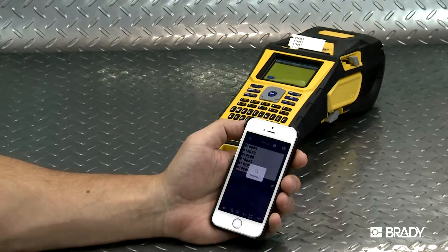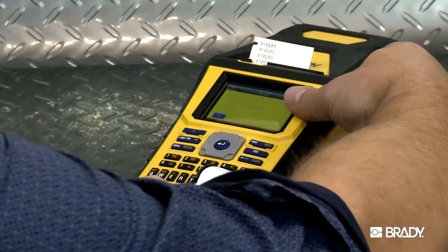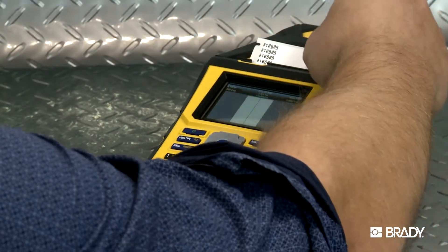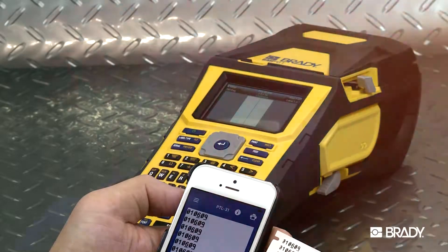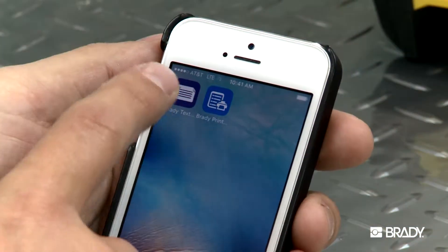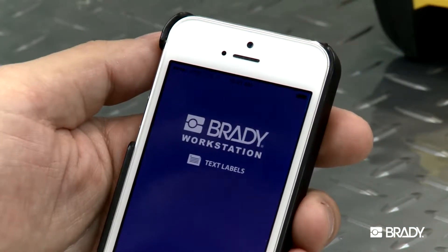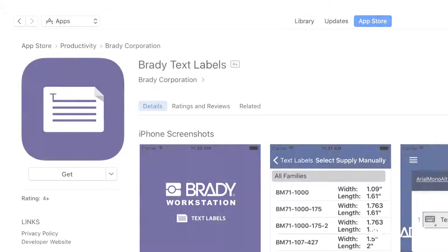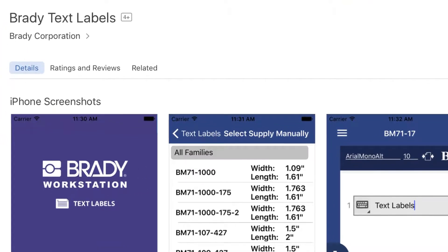Create text labels and print them directly from your mobile device with Brady's free Text Labels app. This video will show you how to use this app on your mobile device. If you need help downloading, check out our installation videos.